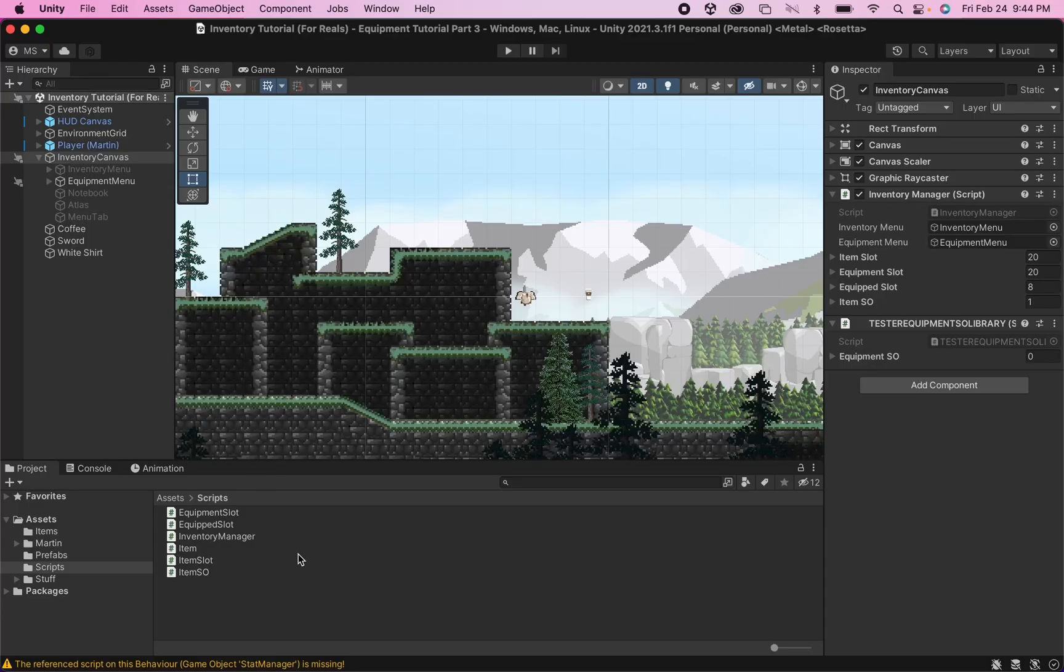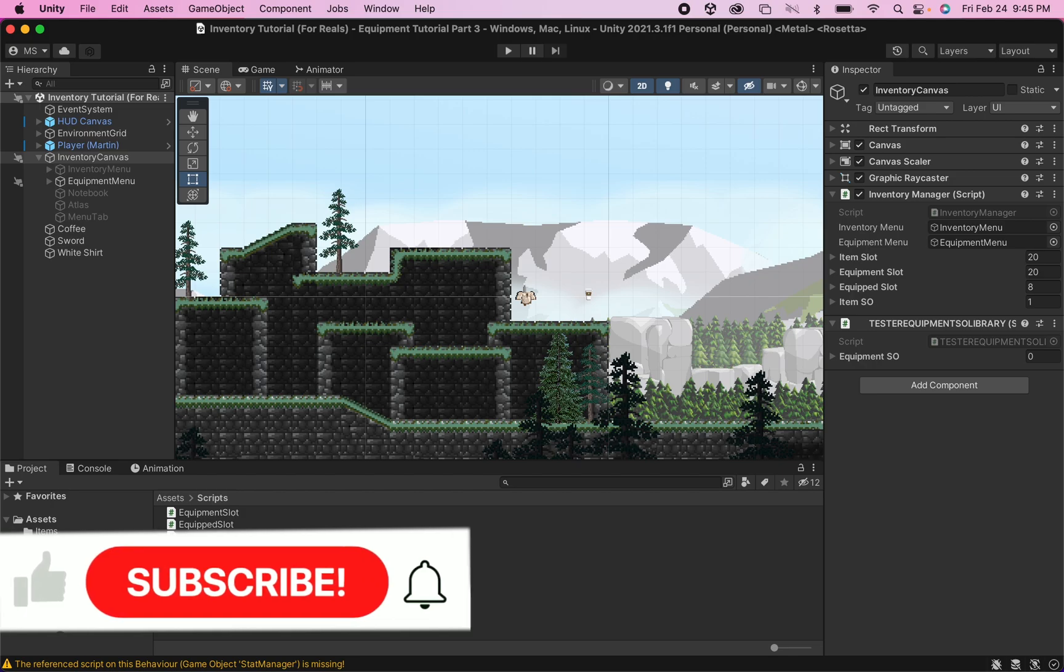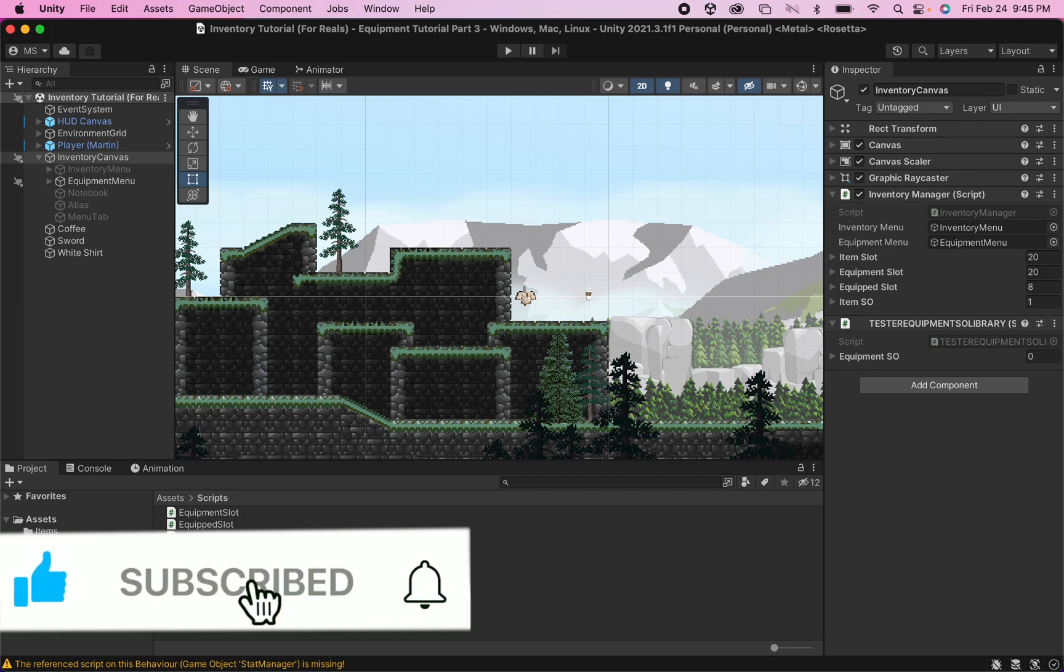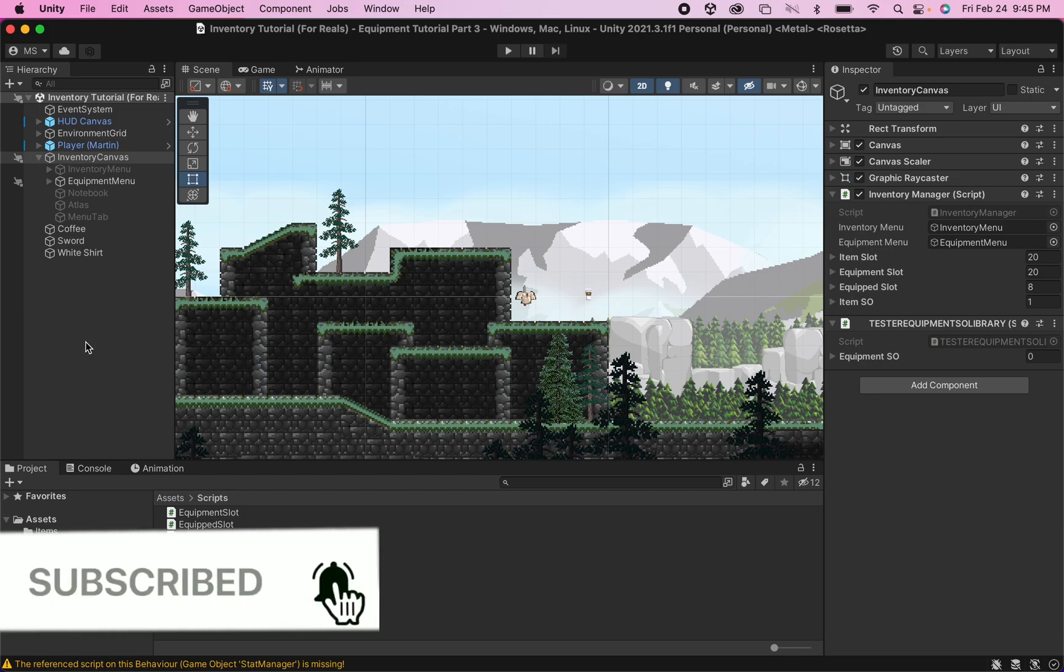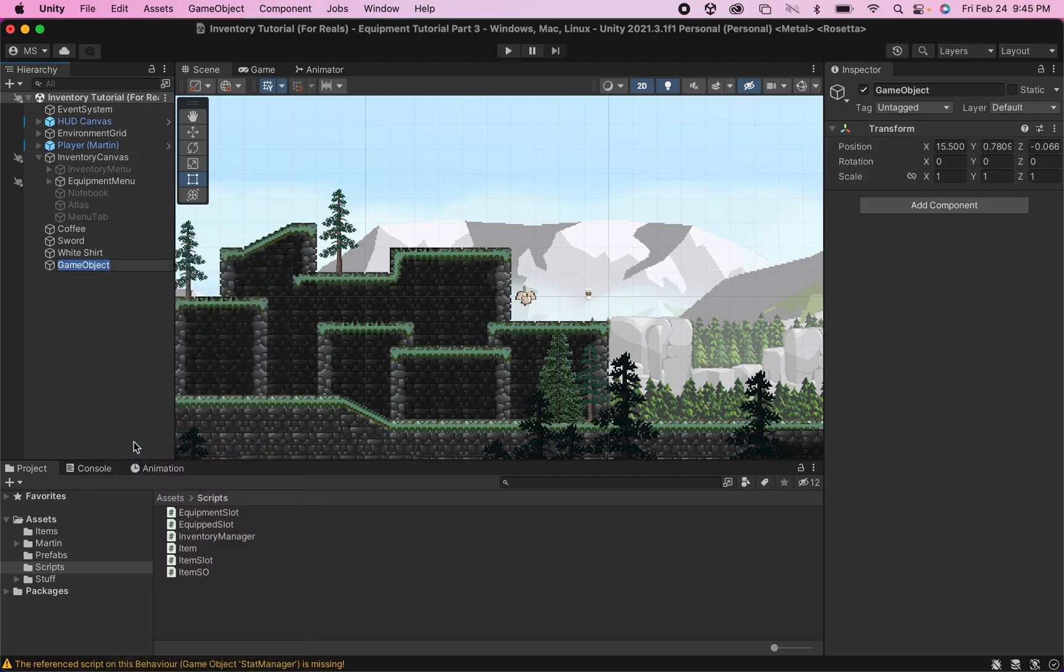First off, you're going to need some way to keep track of stats for your game. If you've already got a stat system, then you can jump ahead, but I'm just going to show you one way that you could set this up. To begin, I'm going to head over to my hierarchy where I'm going to create an empty game object, and I'm just going to call this one stat manager.